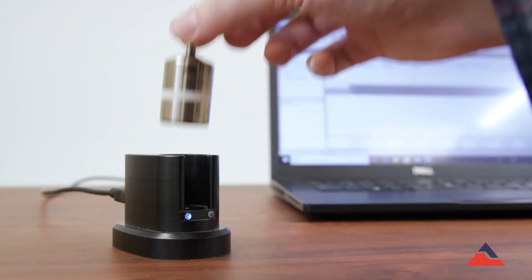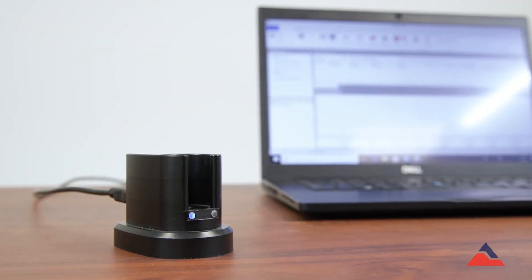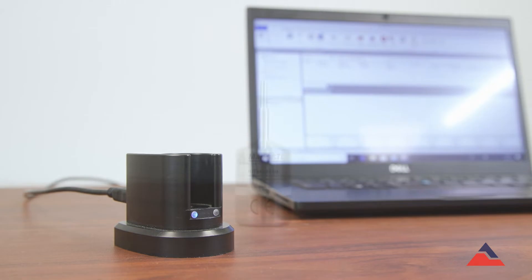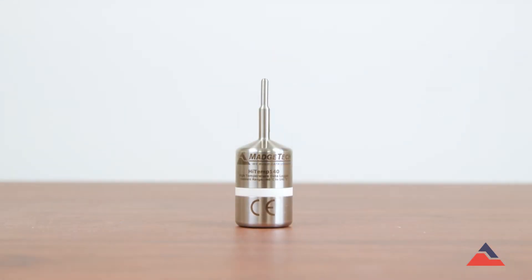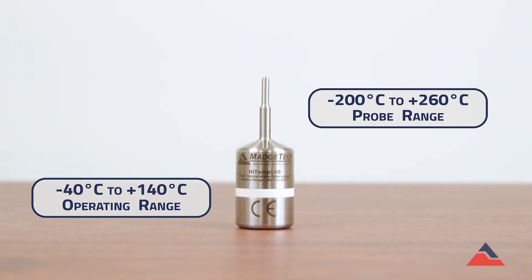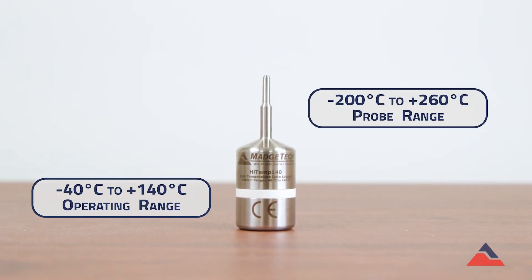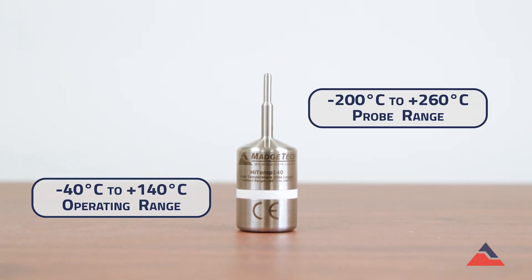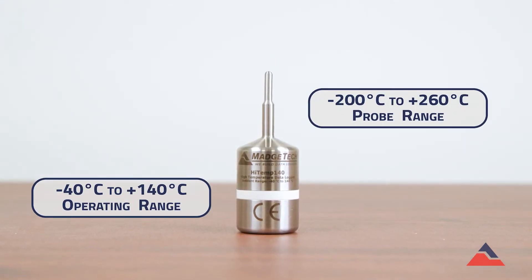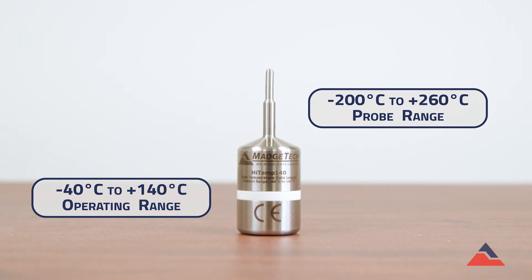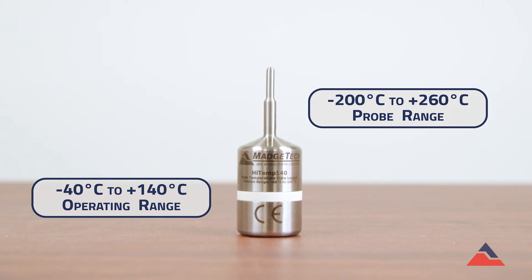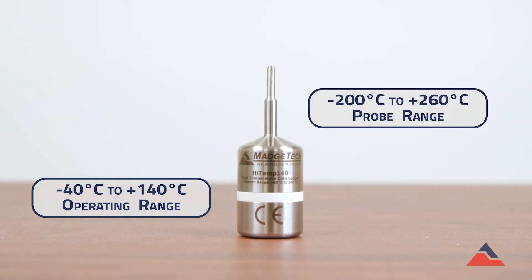You may now disconnect the logger and place it in the study environment. Remember that while the probe has a large temperature range, the body cannot exceed 140 degrees C unless using a thermal barrier, which is sold separately.